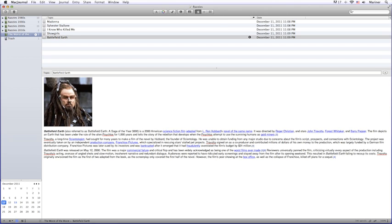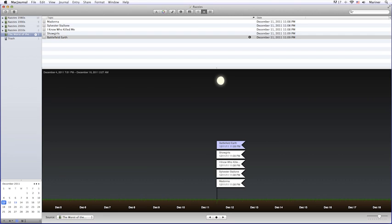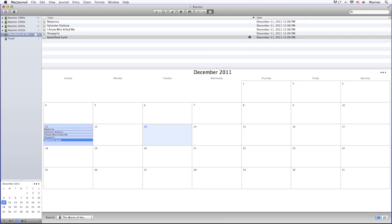The last set of buttons allow you to switch between various views. They are the entry view, the timeline view, and the calendar view. Each of the views displays a list of the journal entries made on a particular day.